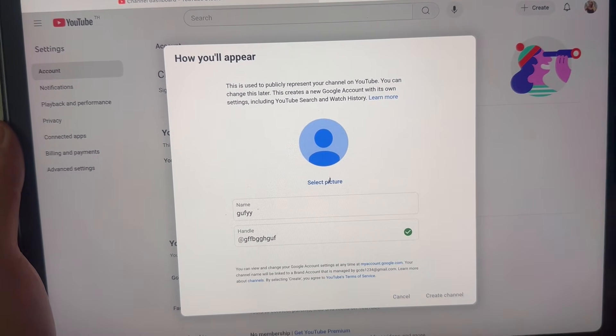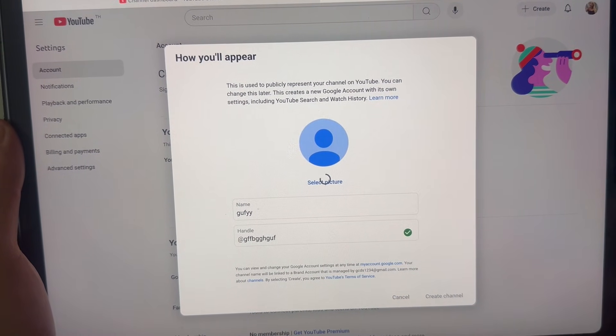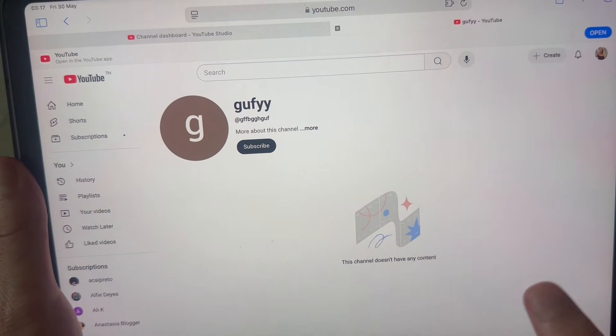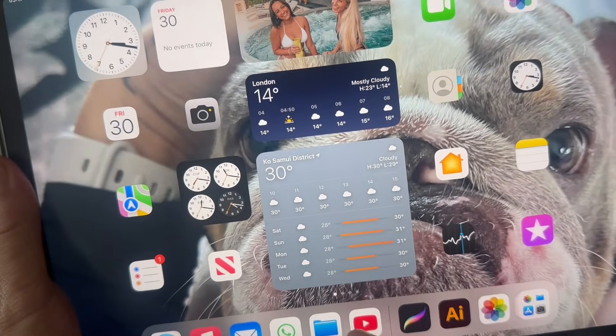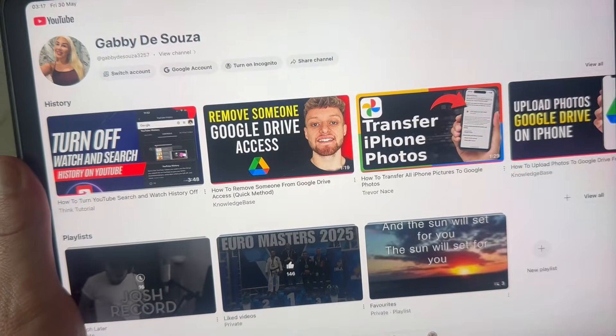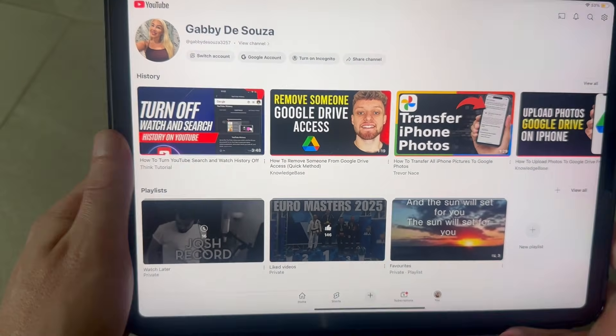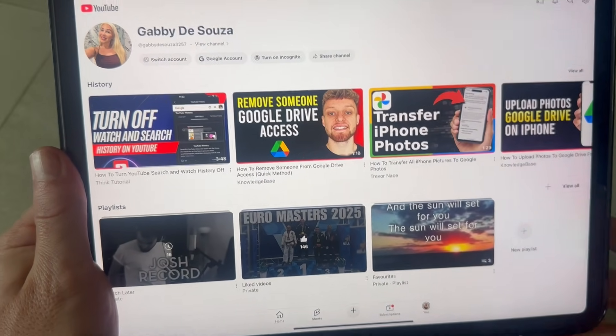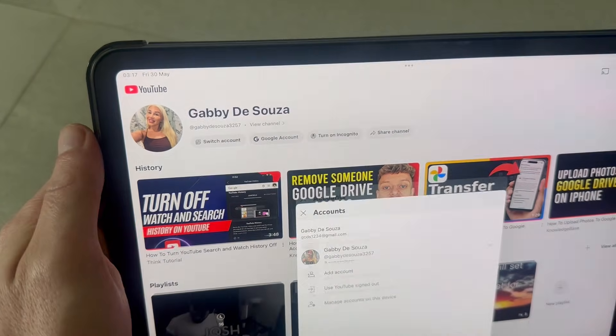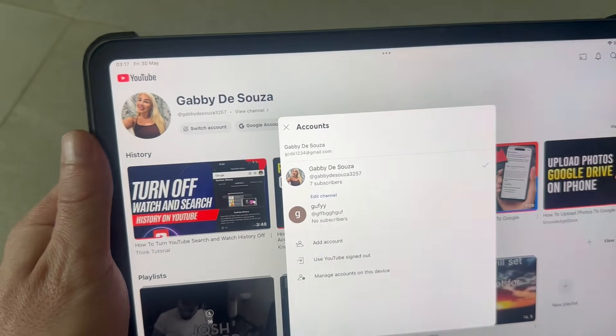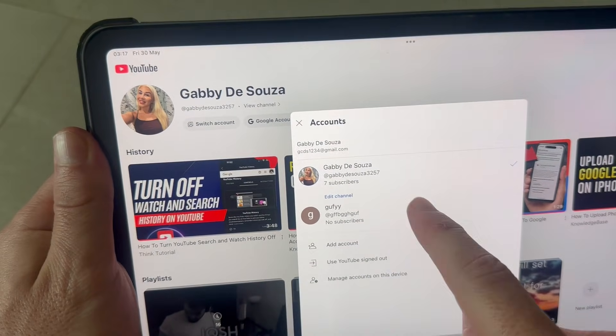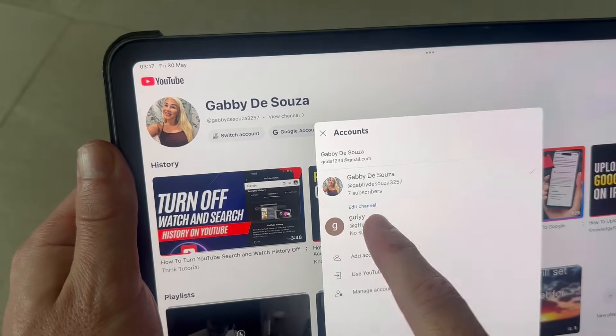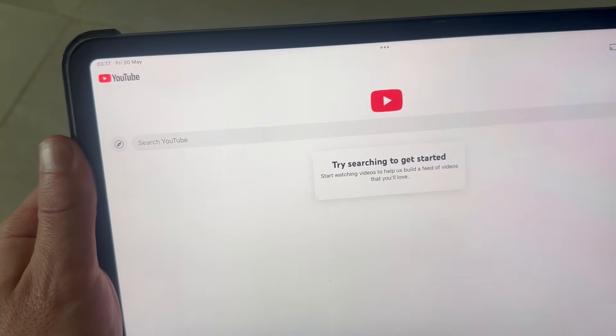Once you've made your YouTube channel, you can head back over to the YouTube application. Click on 'You' in the bottom right-hand side, click on 'Switch Account' at the top, and then select the YouTube channel you want to sign in with. It's really as simple as that.